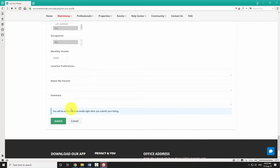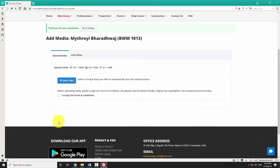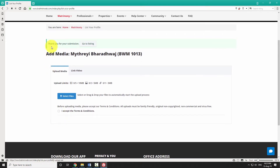After entering all the necessary details, click on the submit button. You will then be redirected to a thank you page.